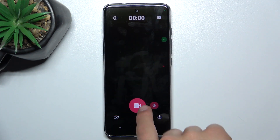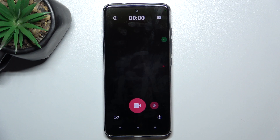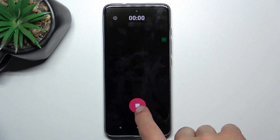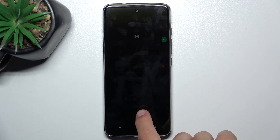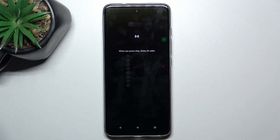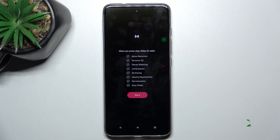Start the recording and I'm also going to finish it very quickly, just to show you how this app works. Okay, got it.